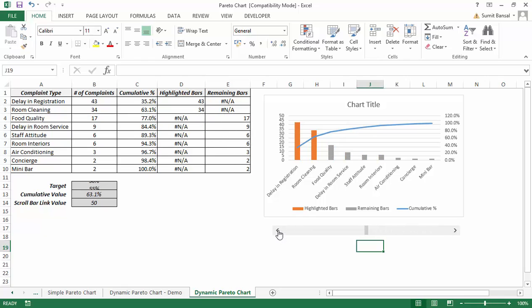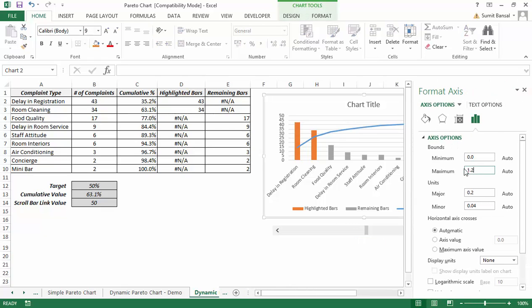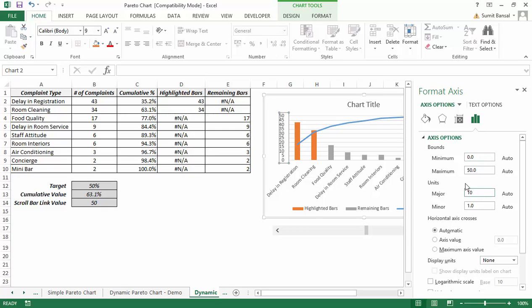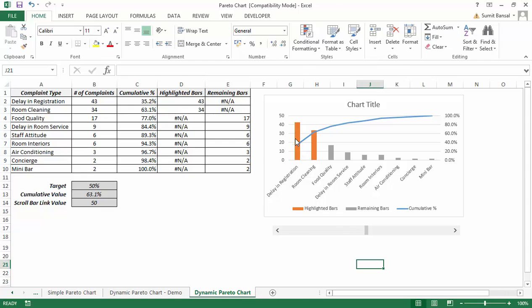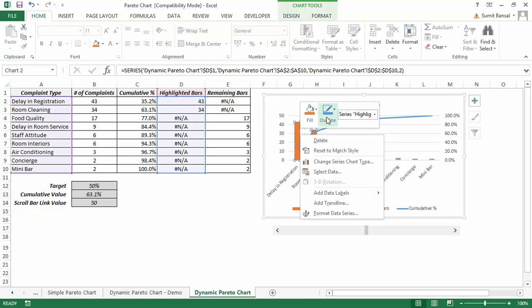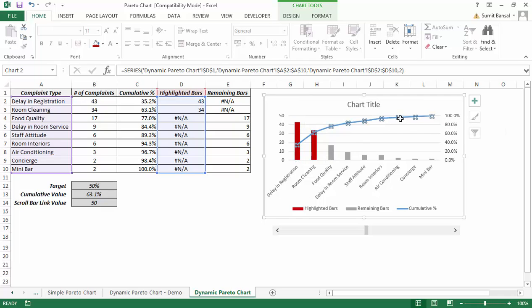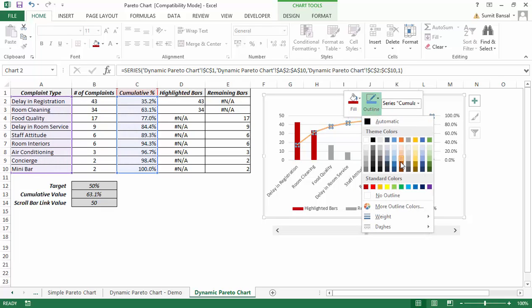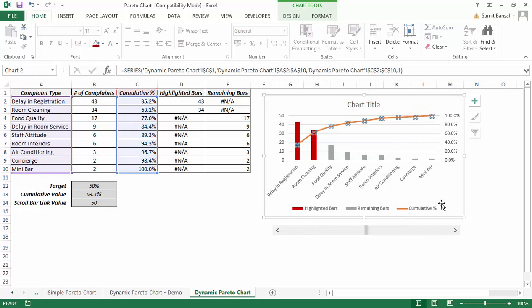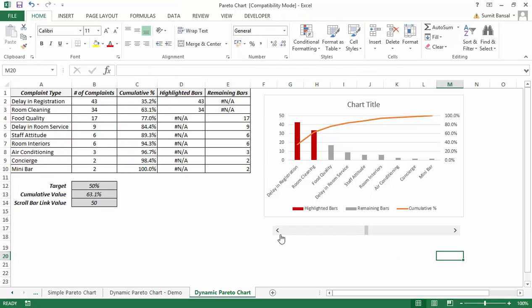Now I make a few formatting changes: I set the secondary axis maximum to 1 (100%) with a major unit of 0.2, right-click the primary axis and set the major unit to 10. I also change the highlighted bar color to red, keep the remaining bars gray, and change the line color to orange. The chart is now ready.